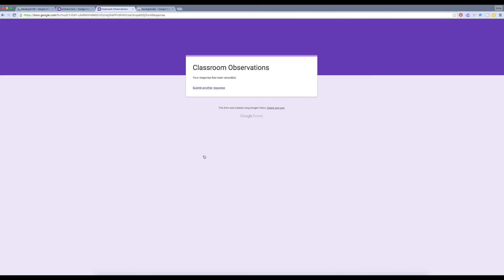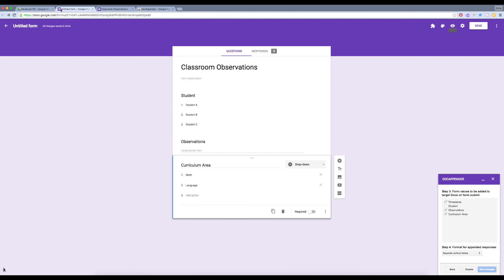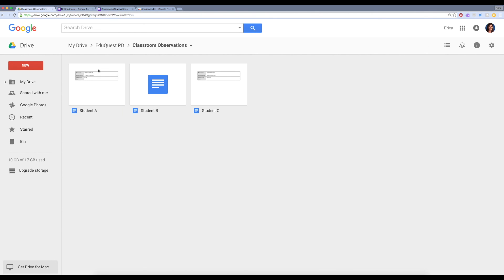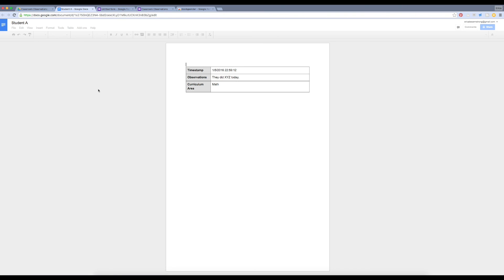Awesome. Let's see what that looks like in our documents. You'll notice when I open the document for student A, it has the information from our form.